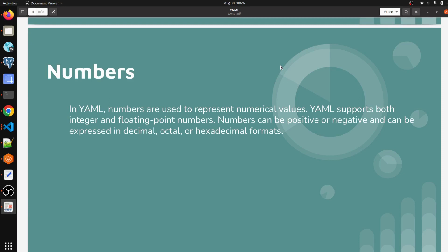In YAML, numbers are used to represent numerical values. YAML supports both integer and floating-point numbers. Numbers can be positive or negative and can be expressed in decimal, octal, or hexadecimal formats.